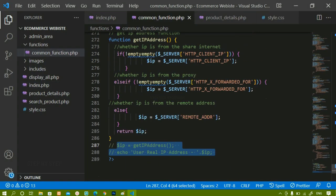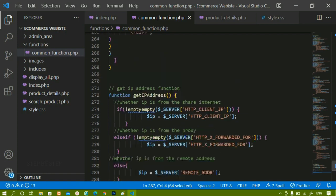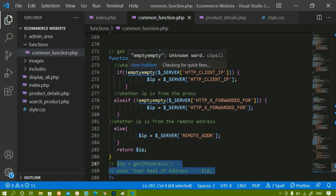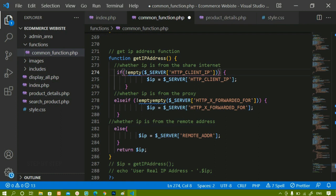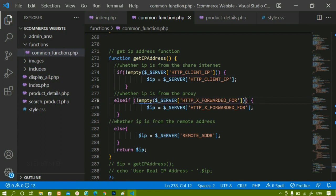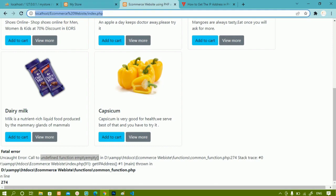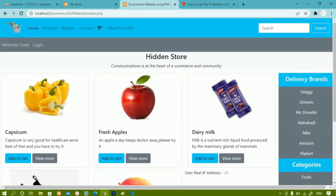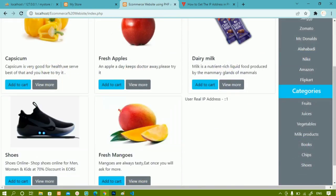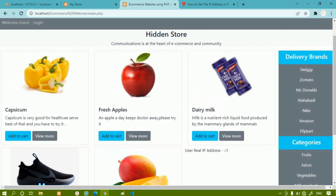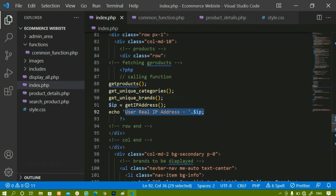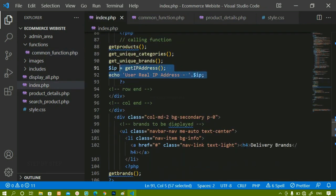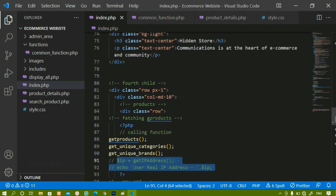The issue is that inside common_functions.php the copied code has 'empty empty' appearing two times — I just need to remove one instance and write 'not empty' instead, and the same fix applies on the other occurrence. I'll save this and refresh. Now the error is gone and we are getting the IP address. Here I am getting the result: 'user real IP address'. Later on we are going to use this IP address to access data from the cart.